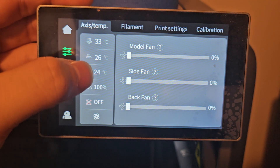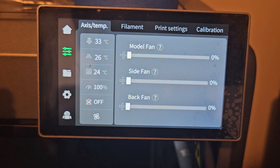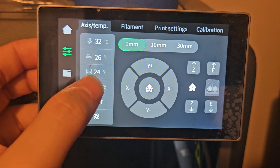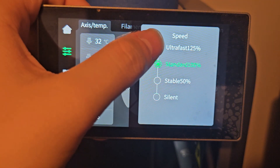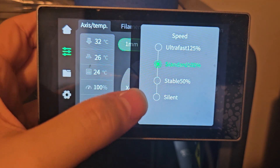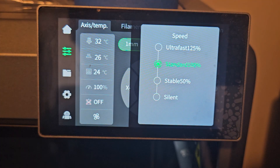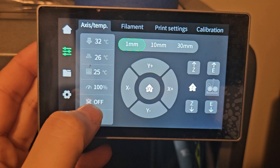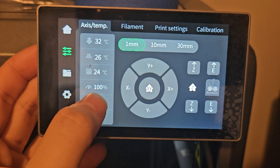Let's go on to Printer Settings. Right here you will see all your temperatures - the nozzle, the heated bed, and heated chamber. This 100% here is the printing speed. If we click it we can change it to Ultra Fast, Standard, Stable, or Silent - it will change the printing speed and all the settings to make them compatible with that percentage.